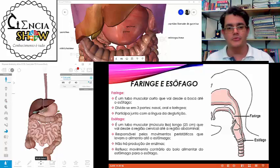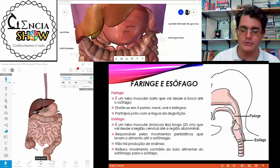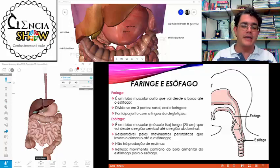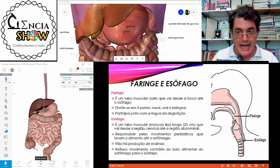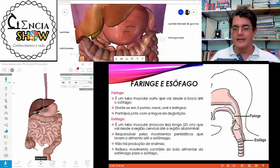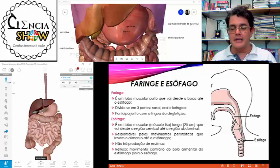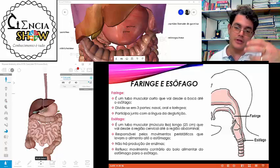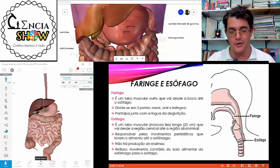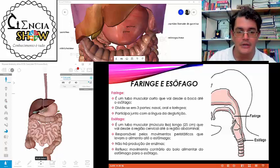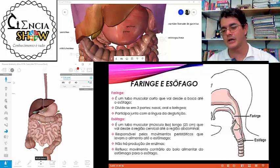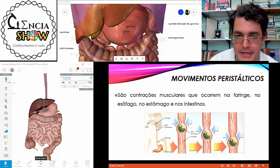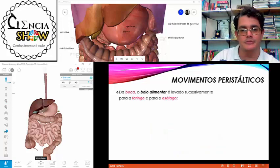Quando o alimento chega no esôfago, ele vai ser conduzido até o estômago com a ajuda de movimentos rítmicos e involuntários — controlados pelo sistema nervoso autônomo, com músculo liso. Esses movimentos são chamados movimentos peristálticos. Eles conduzem o bolo alimentar ao longo do esôfago até a portinha do estômago. Não há produção de enzima no esôfago — é só condução e parte da digestão mecânica.